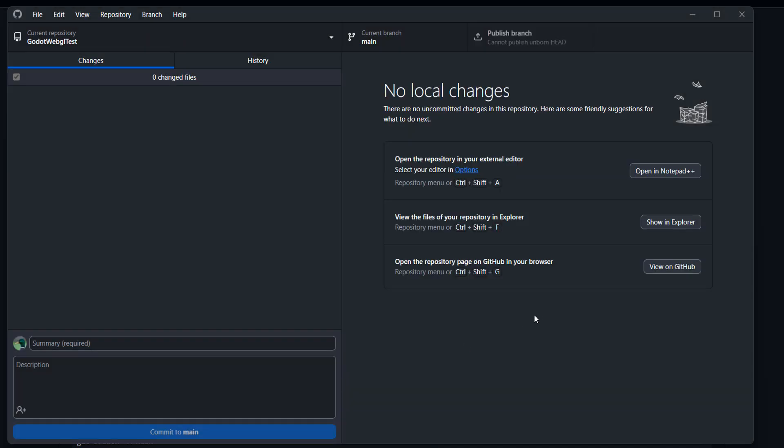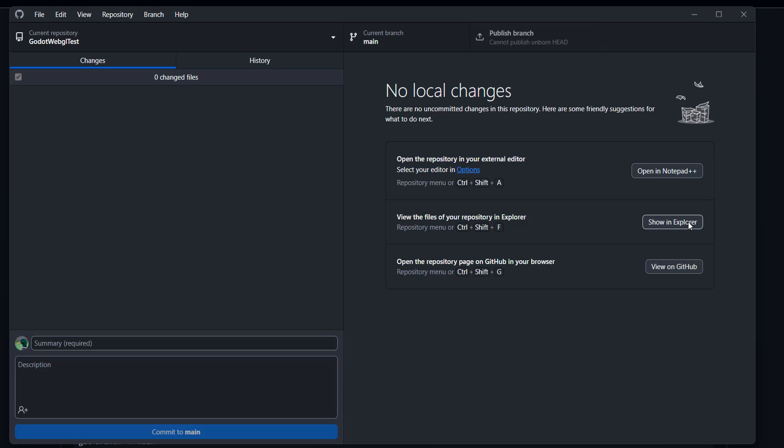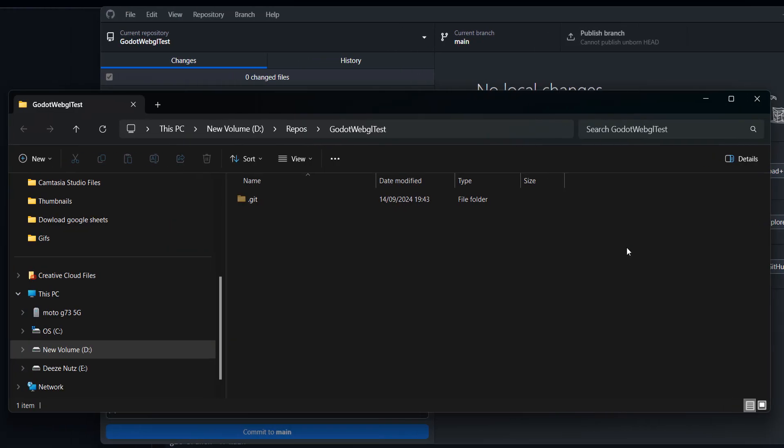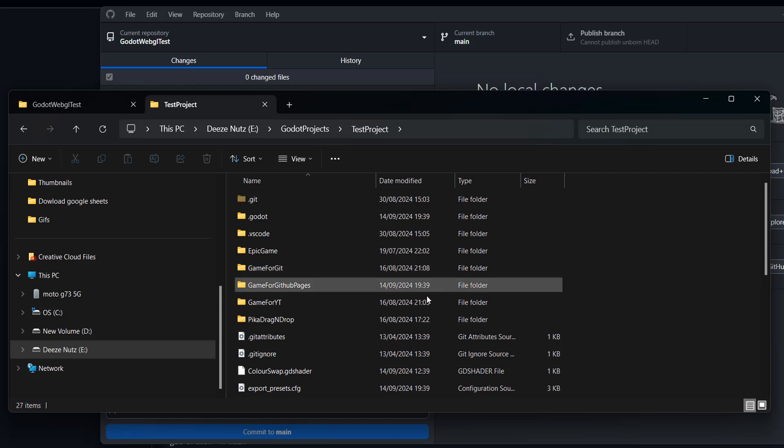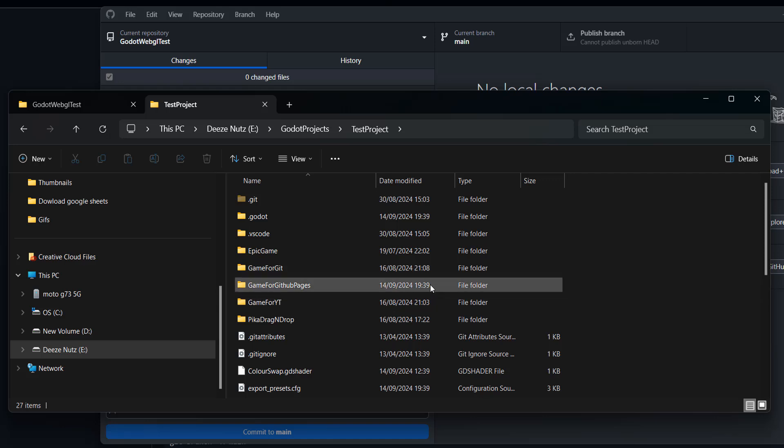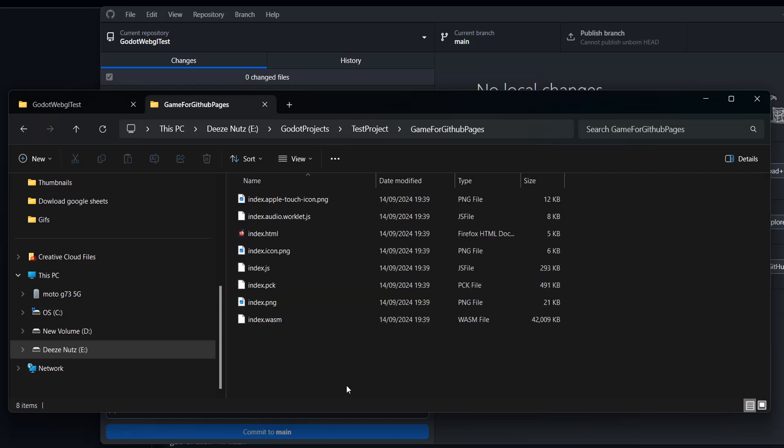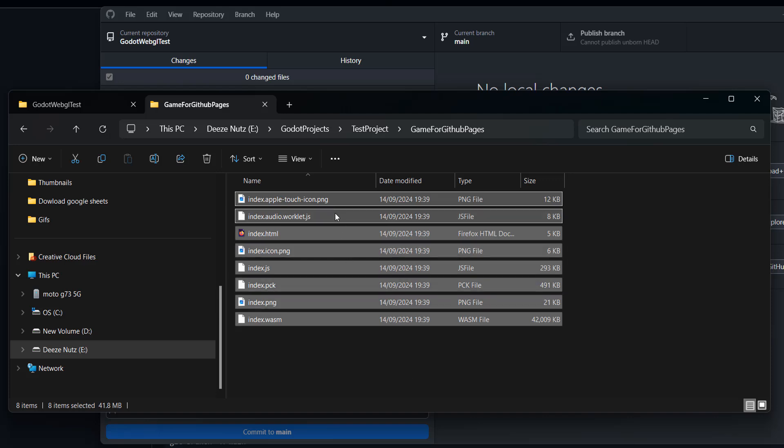Then what you want to do is you want to click on Show in Explorer here. And then what you want to do is you want to then navigate to where you built your Godot WebGL game. And then put the files in this folder. So I found the folder where I built my Godot WebGL game. So I'm going to click on it. And then I'm going to drag every file in the folder.